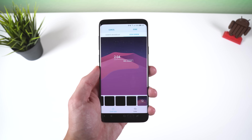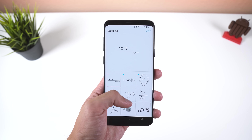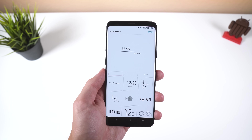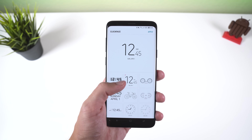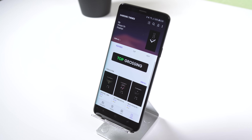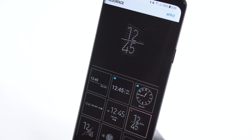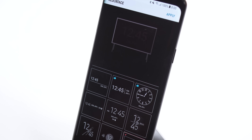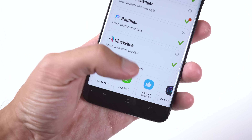Clockface gives you a few more options to customize the clock on both your lock screen and always-on display. There are 20 clock styles for the lock screen and 29 for the always-on display. I know you can already download a bunch of presets on Samsung themes, but these extra options are completely free and don't look that bad. There are also a few recommended apps down at the bottom.